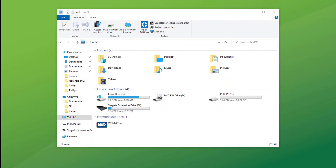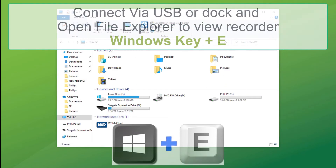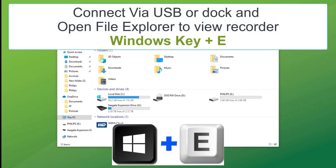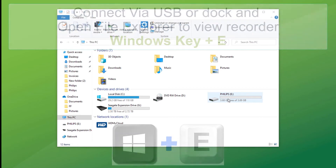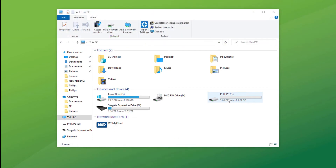Firstly, check that you have connection to your computer by opening File Explorer, going to Devices and Drives, and checking that the Philips recorder is seen as a connection to your computer.